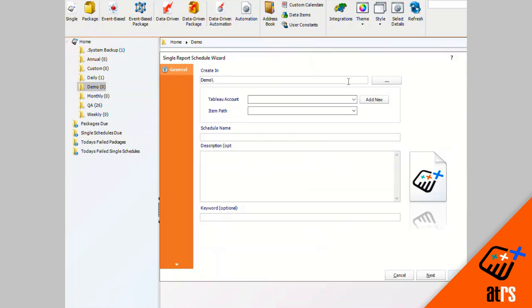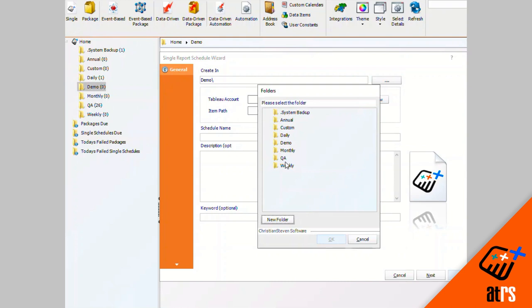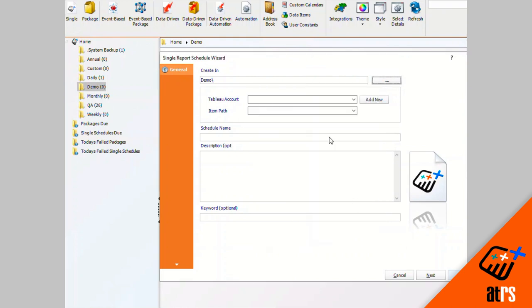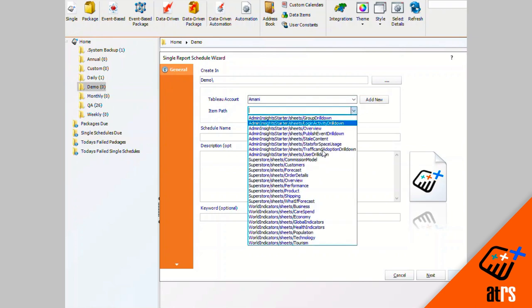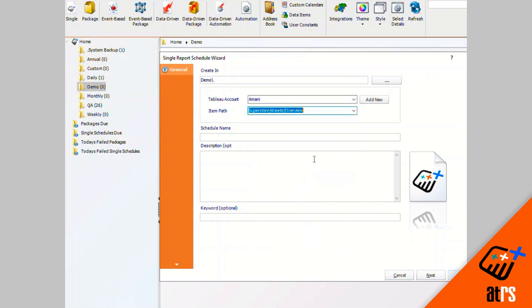I have my schedule going into my demo folder right here, which you can click on this button to select whatever folder you would like. I'm going to select my Tableau account and select the item passed. This is going to be the report that I choose to export in the schedule.